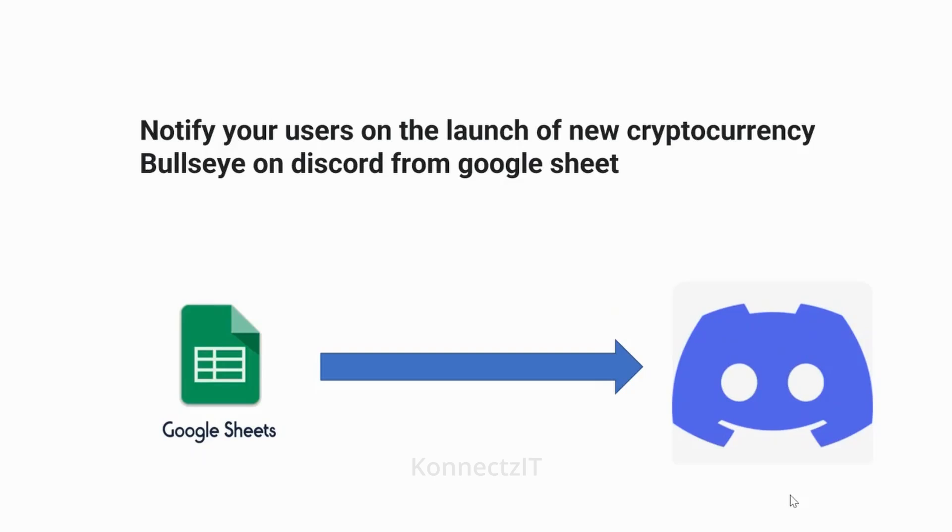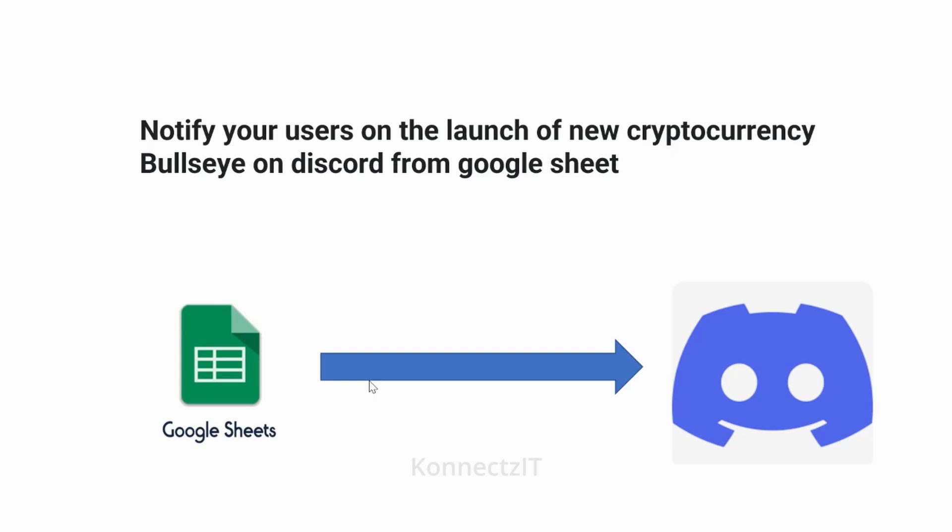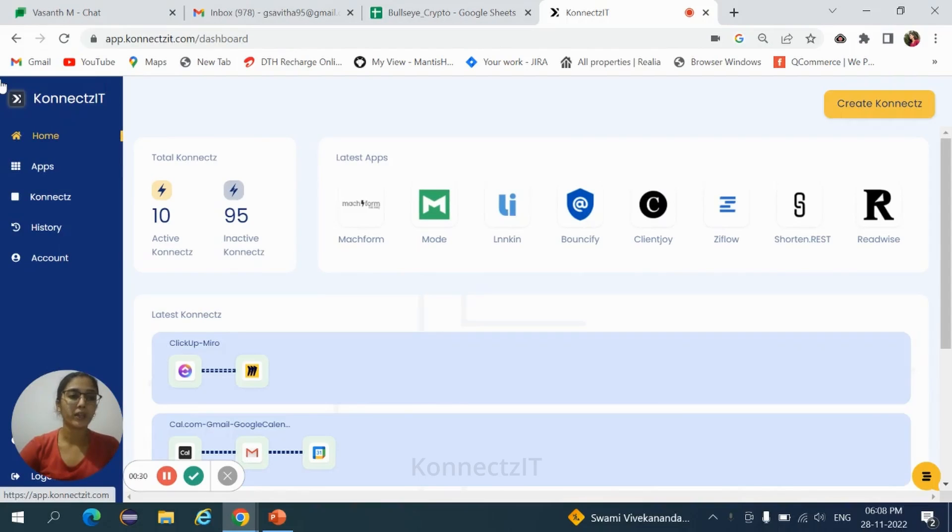Welcome to Connectset tutorials. In this video, we're going to explore how Google Sheets and Discord have been integrated. Google Sheets is an online spreadsheet, and Discord is an instant messaging social platform. The task is to notify your users on the launch of new cryptocurrency Bullseye on Discord from Google Sheets.